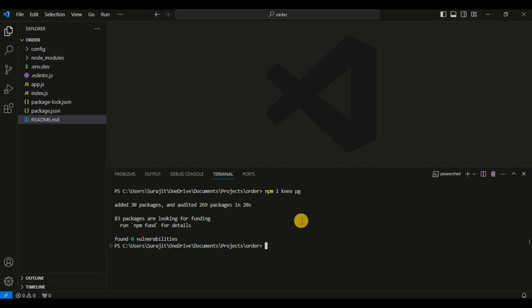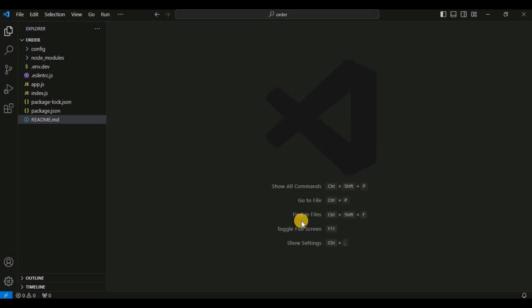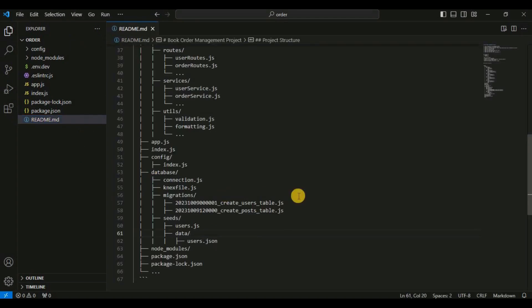So the packages are installed. Next I will create the database directory and generate the knexfile.